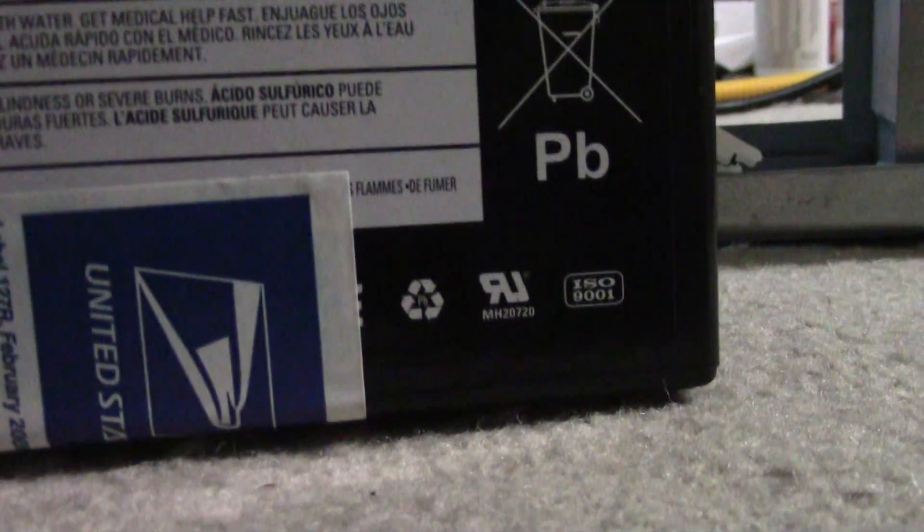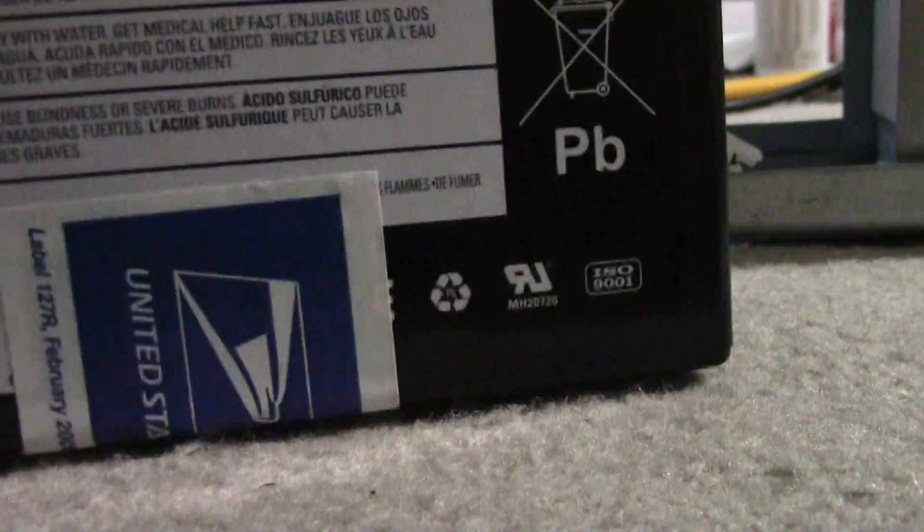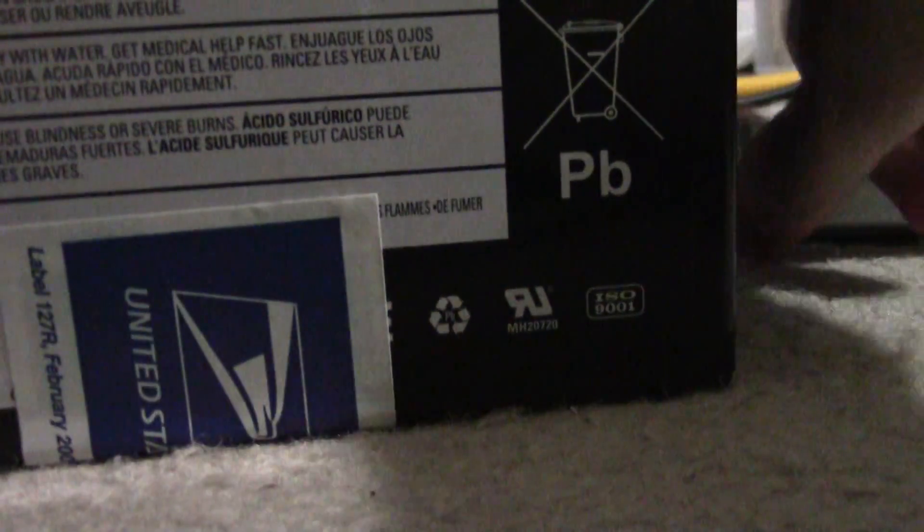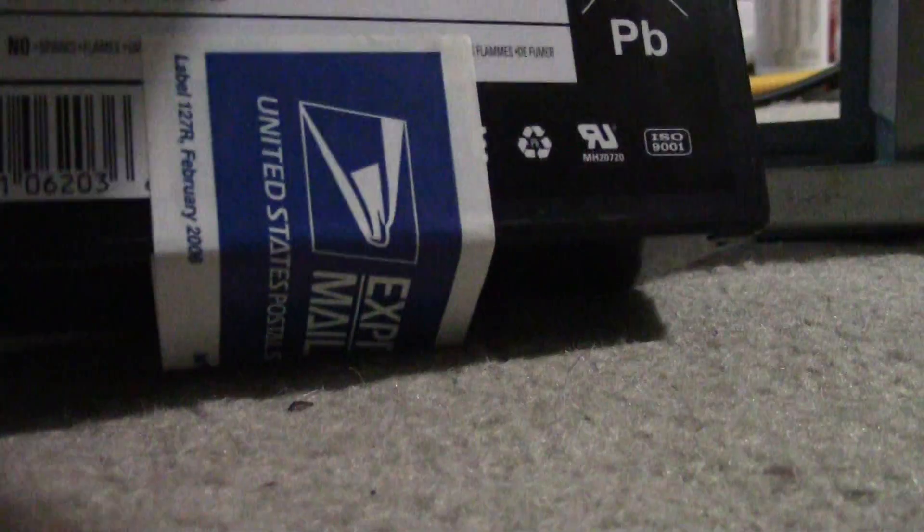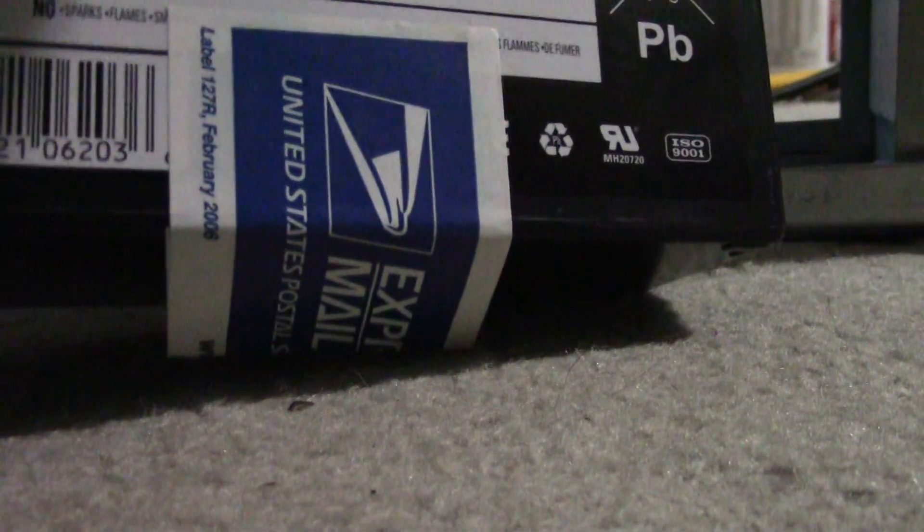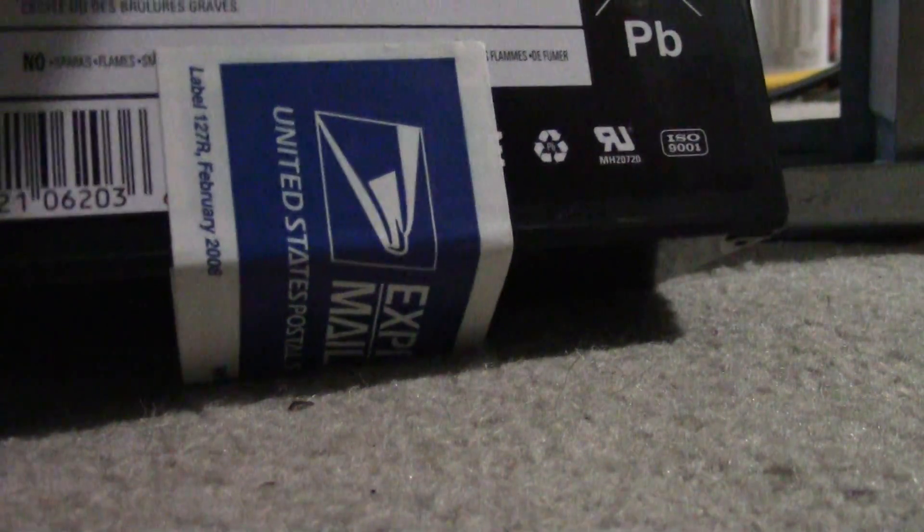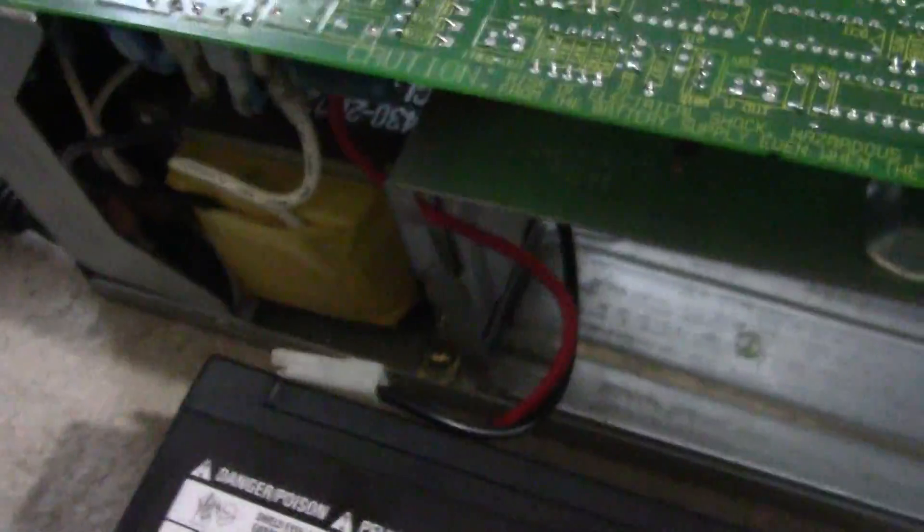Make sure we've got some juice. Get our negative terminal in. All right, we hooked up our AGM SLA battery.